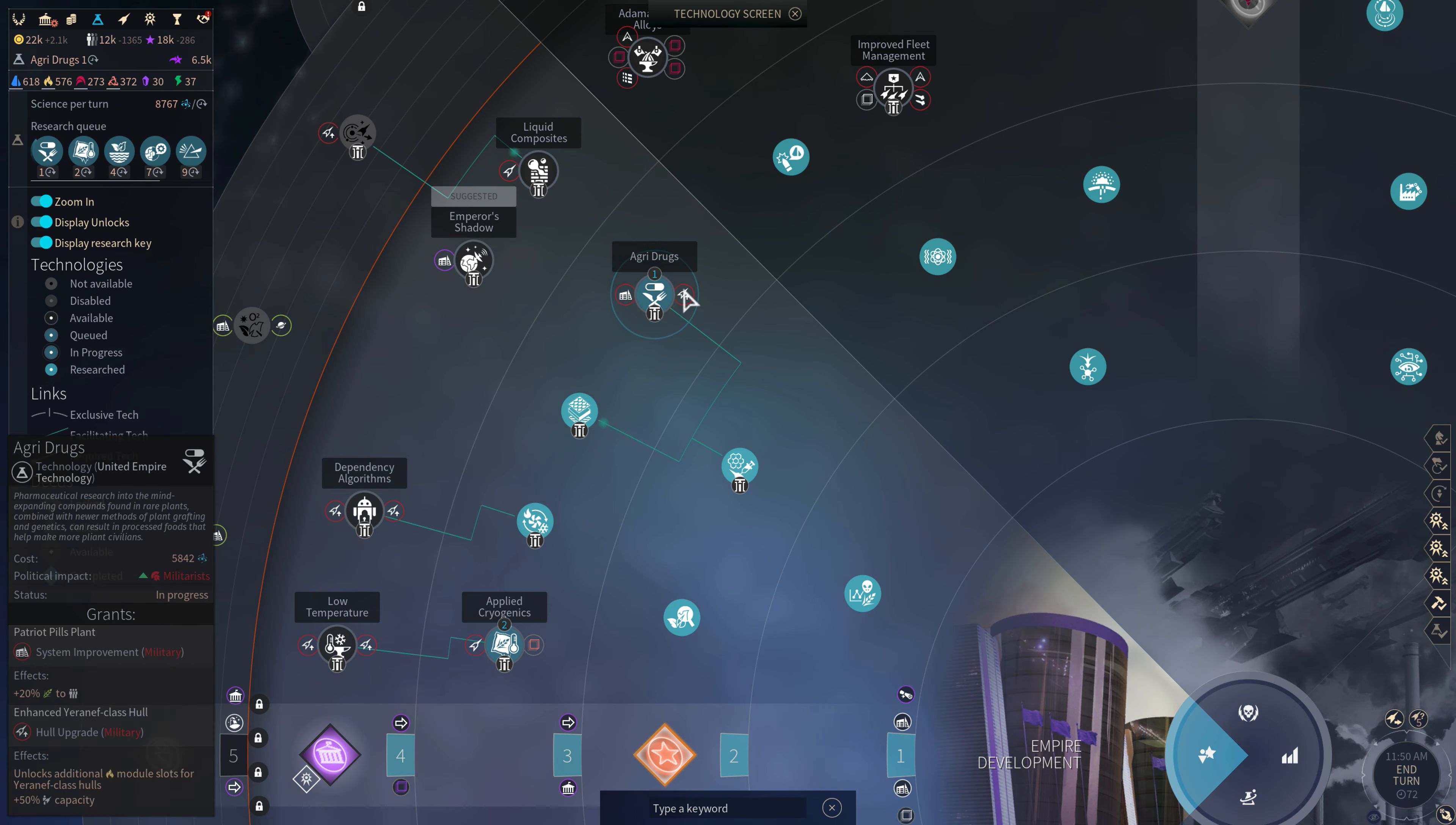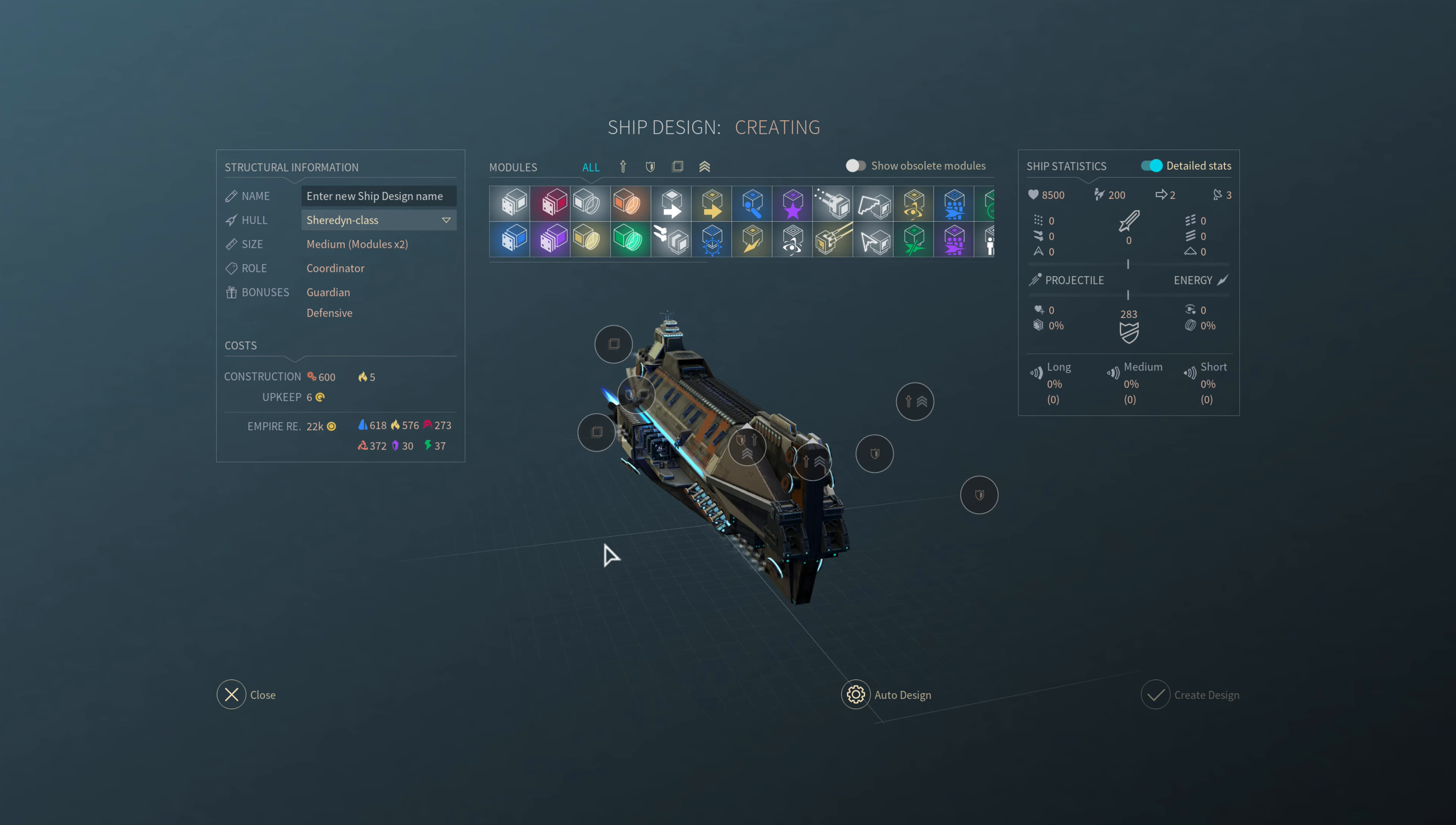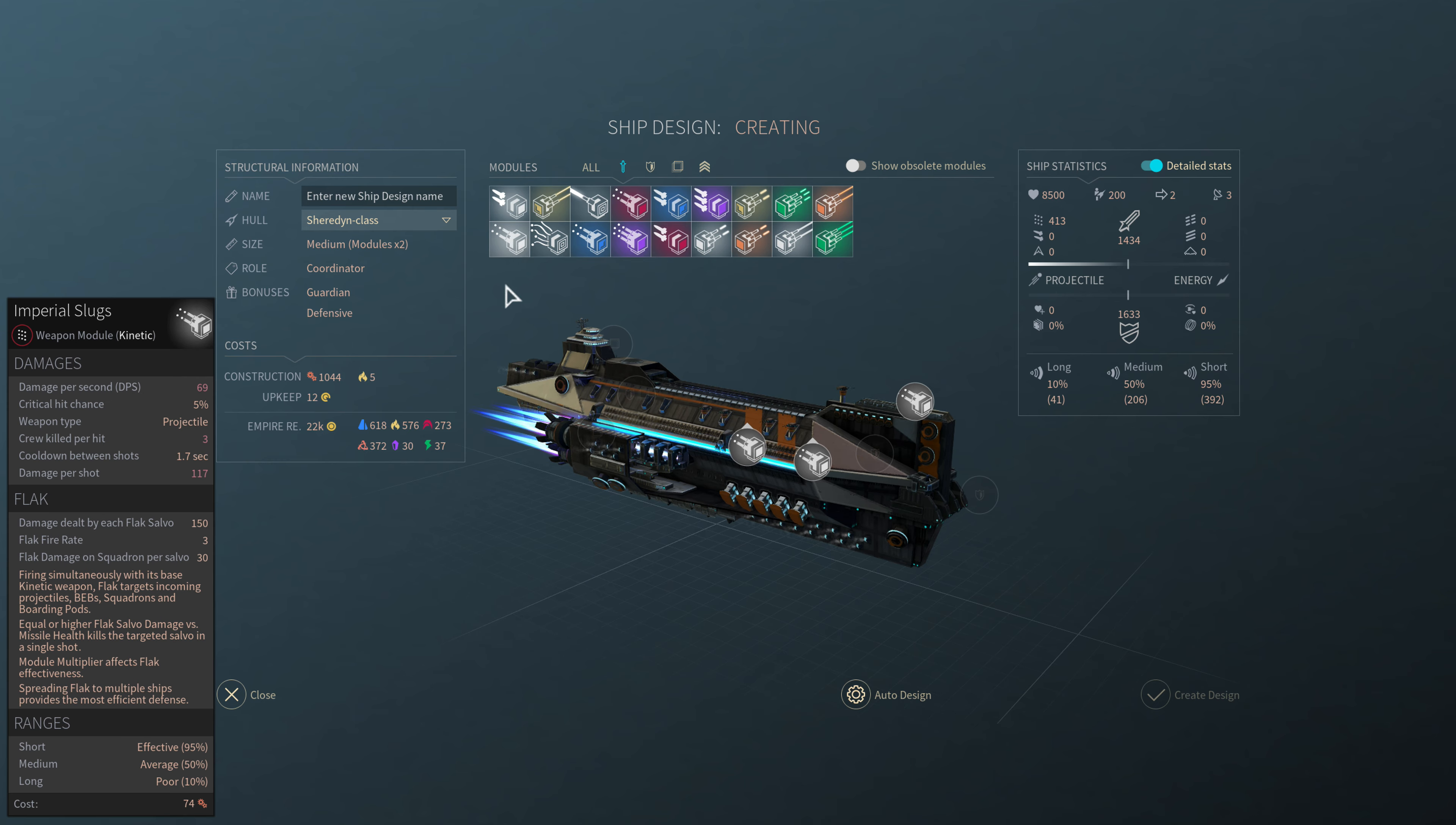I was thinking I was going to do agriform drugs before I do the coordinator ships, but let's go ahead and design a coordinator. So the Sheridan class is a medium sized coordinator. That is a pretty cool looking ship. I wonder if I can rotate it while it does that. Yeah, sure you can. Cool. All right, so first things first, offense. So this is a coordinator, so it's actually going to be a defensive ship. So we're going to go all guns. We're going to load as many guns as we can put on it.